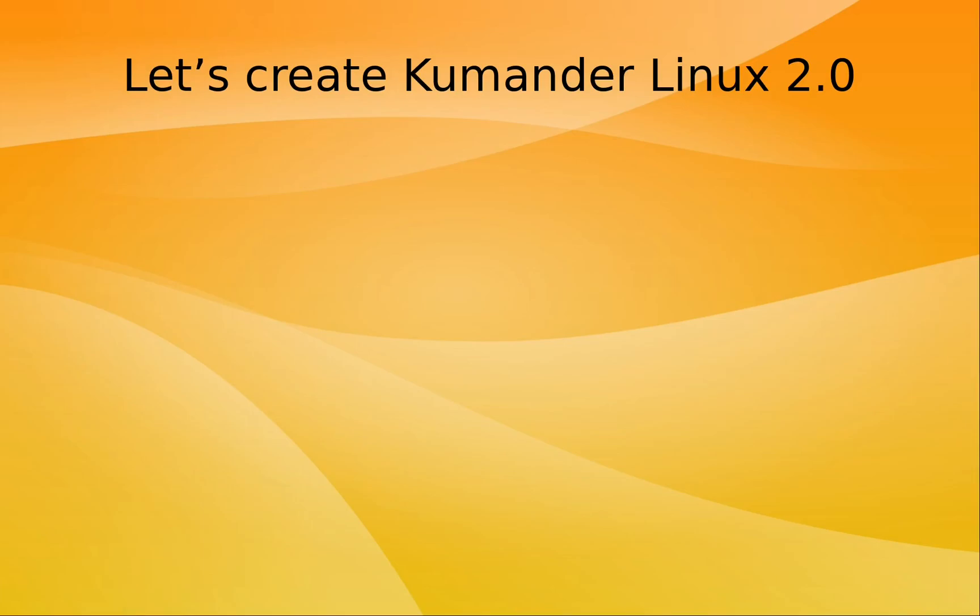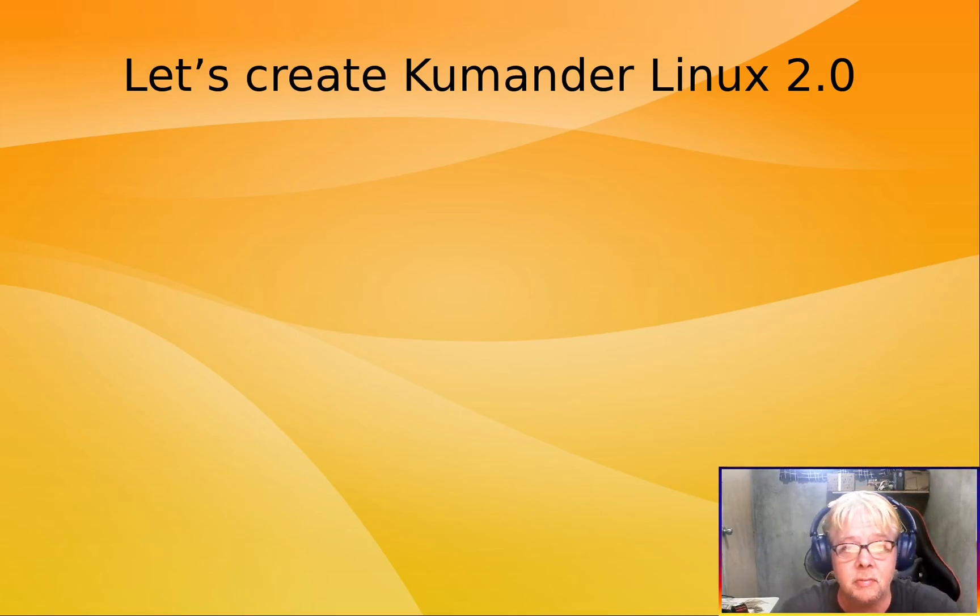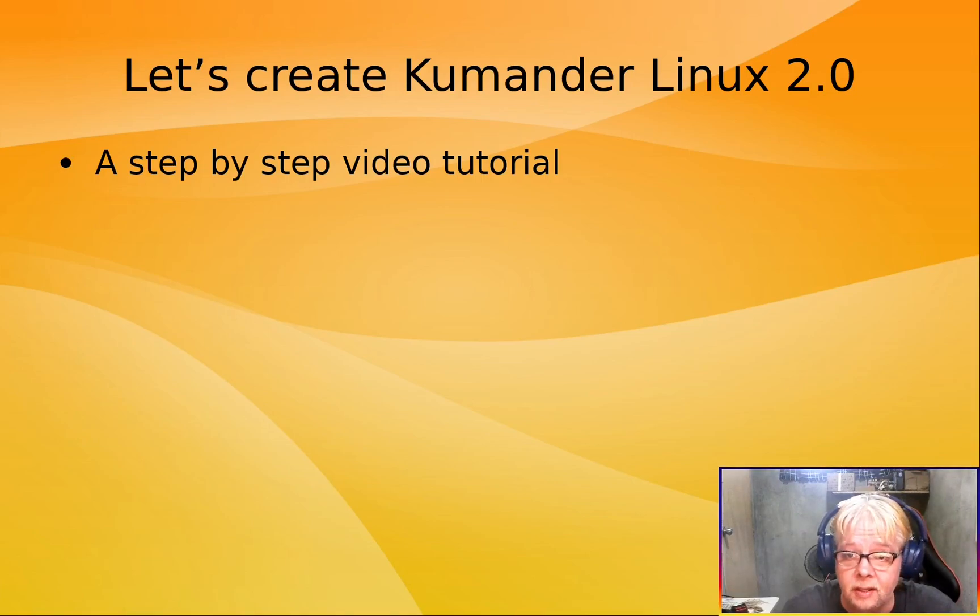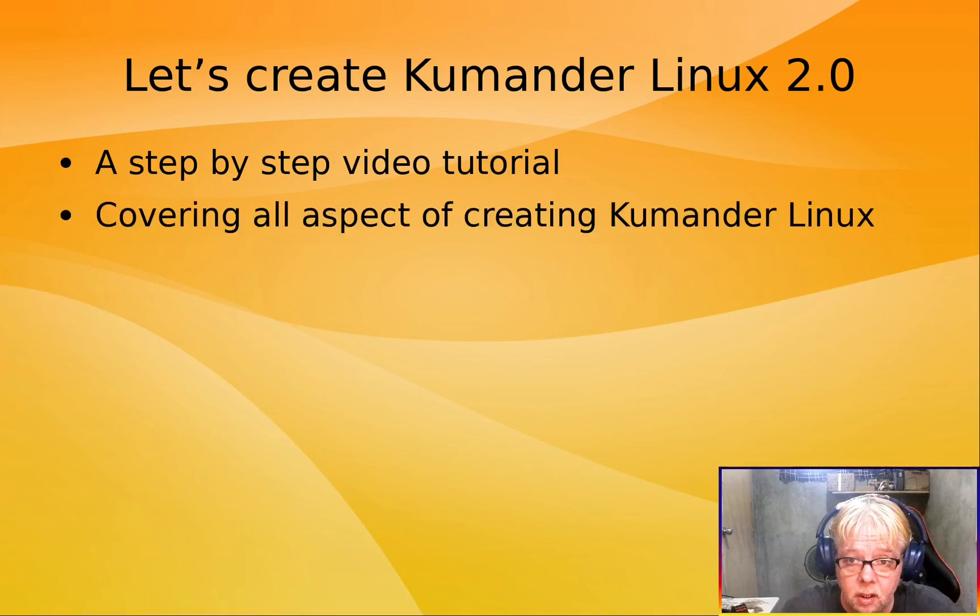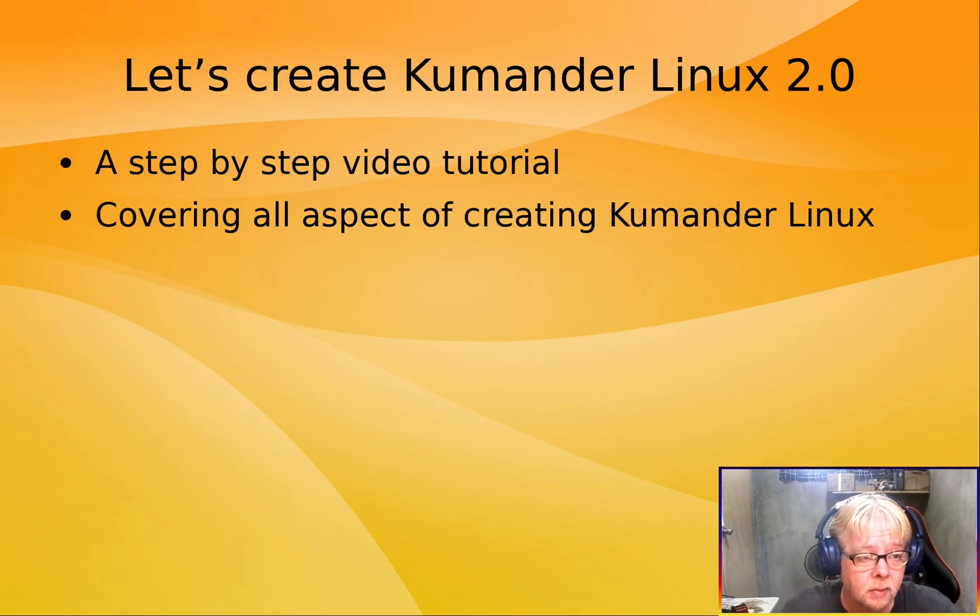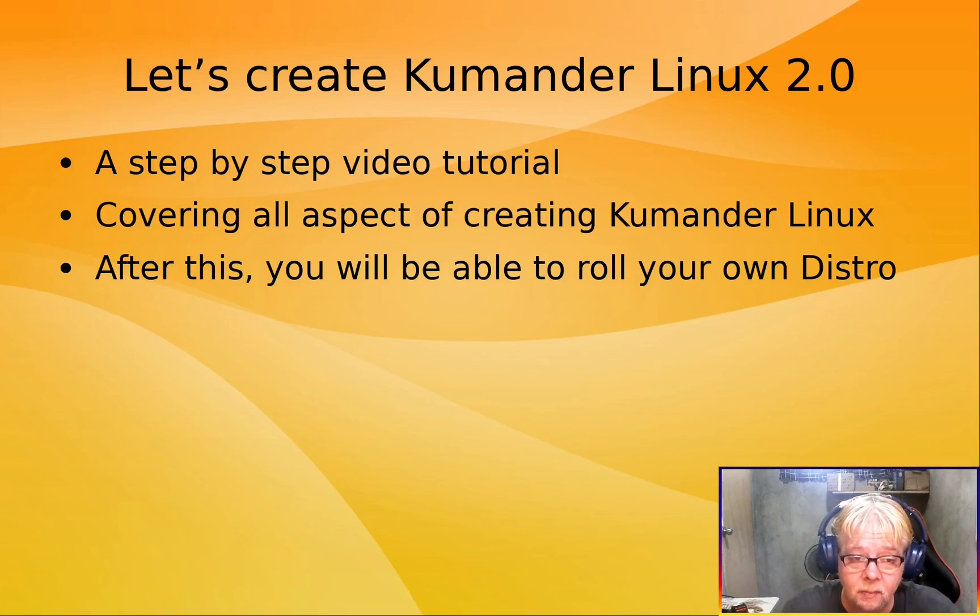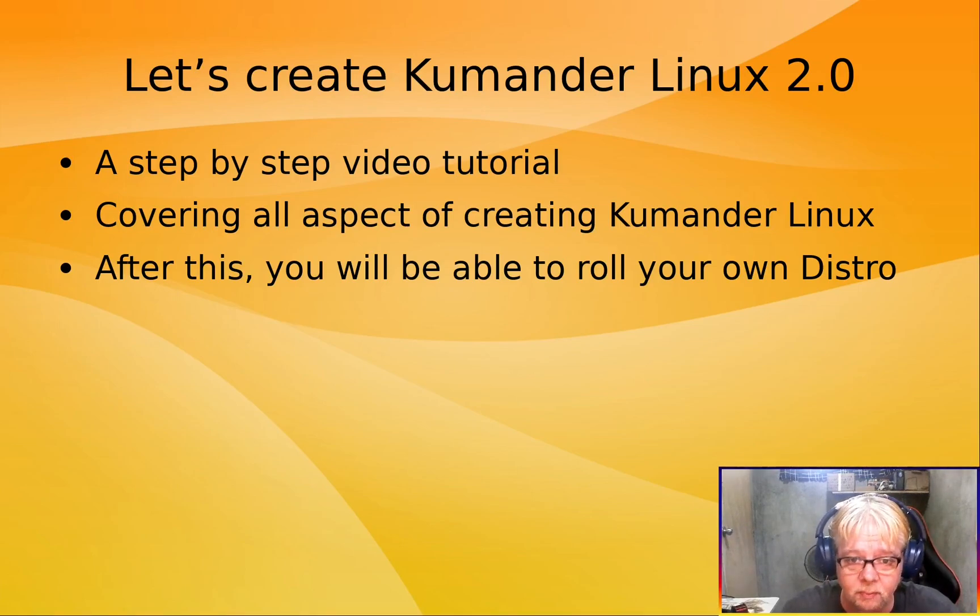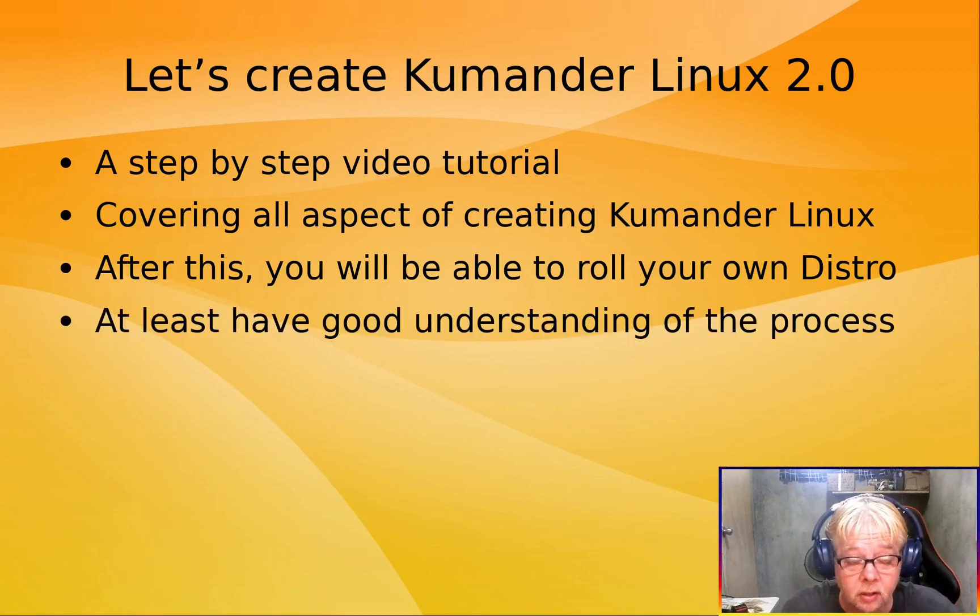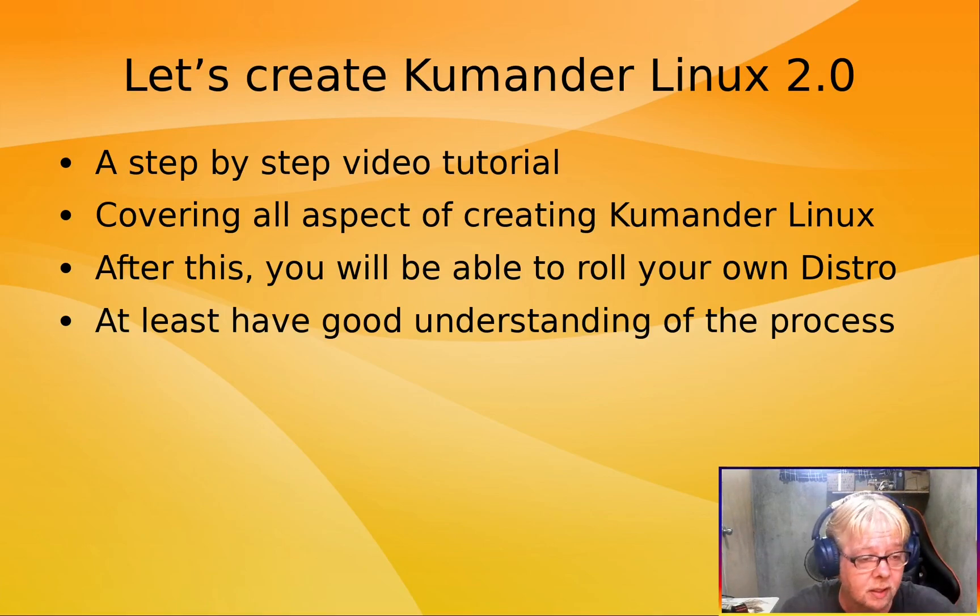Maybe let me first introduce myself. Hello, I'm Roy. What I'm going to do here is create a step-by-step video tutorial where I will document all aspects of creating Commander Linux 2.0. If you pay good attention, then you will actually be able to create your own Debian remix after this. And if you don't want to do that, then at least you will have a good understanding of the process of what goes on behind the scene.